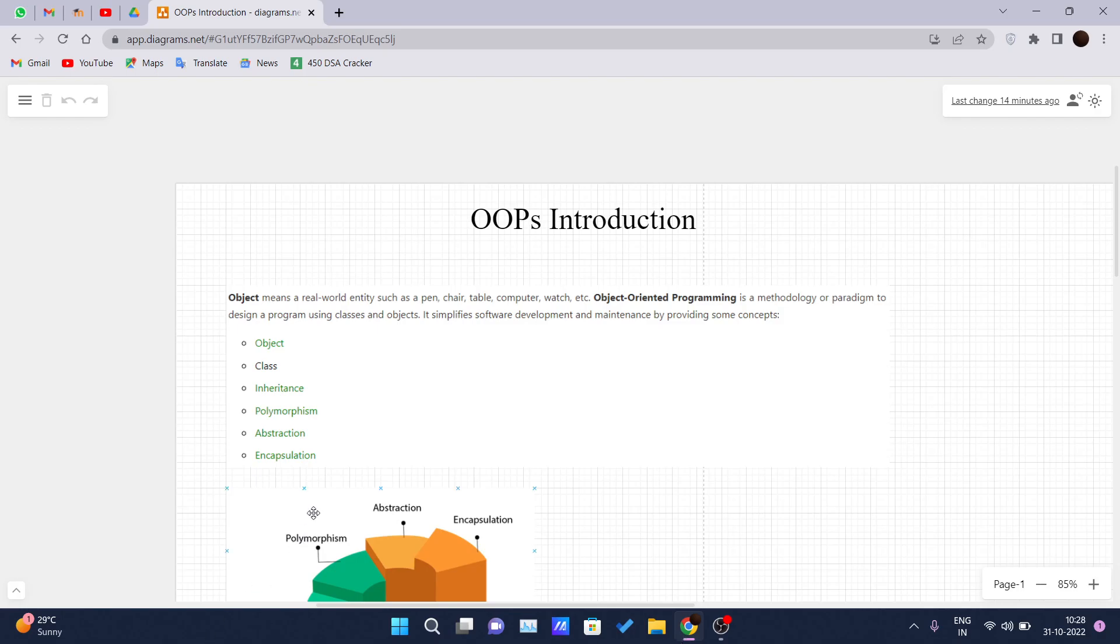And so first of all, object means the real world entity such as pen, chair, table, computer, watch, anything you see like windows, bed, are the object. Object-oriented programming is a methodology or paradigm to design a program using classes and objects.